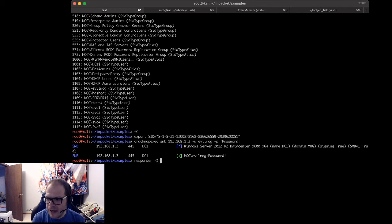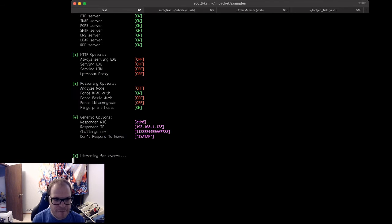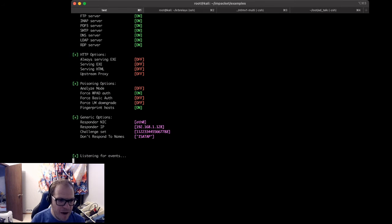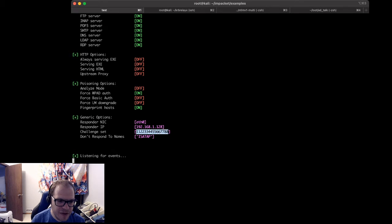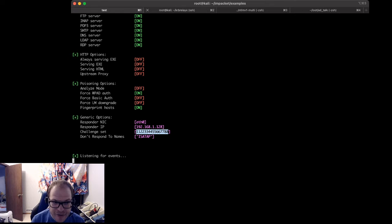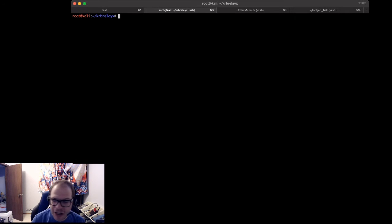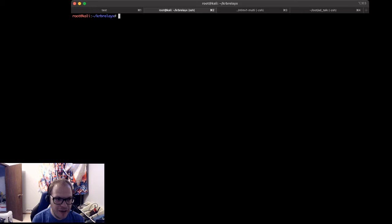Responder -I eth0 -wrf FP. All right. Now, it's going to ask me, and I notice here how we set a client challenge. This client challenge is 1122334455667788. That client challenge is about to get modified. So we're going to run the printer bug tool in the krbrelayx repo.